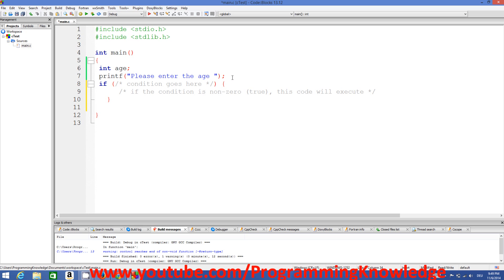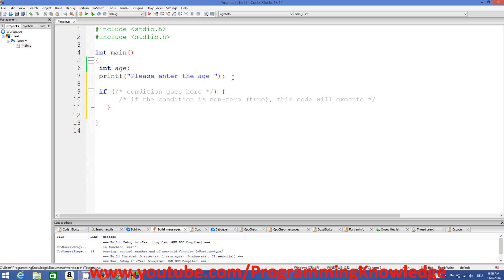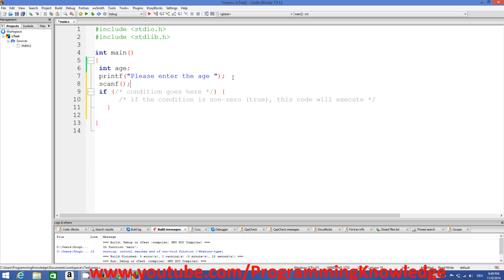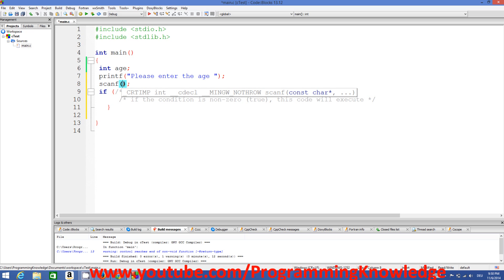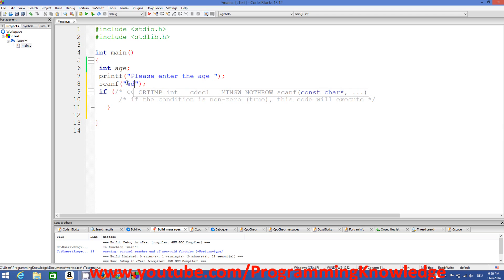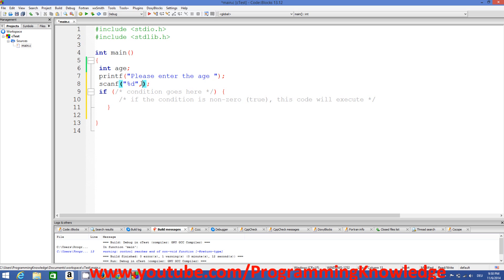Now let's see how we can check the age of a person. To take the age from the user at runtime we use scanf. First I will tell the user by printing the message 'please enter the age', and then using scanf I will take the input. Because age is an integer I will use the format specifier %d, followed by a comma and then the age variable.